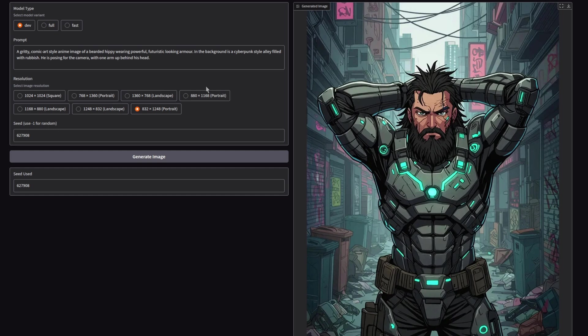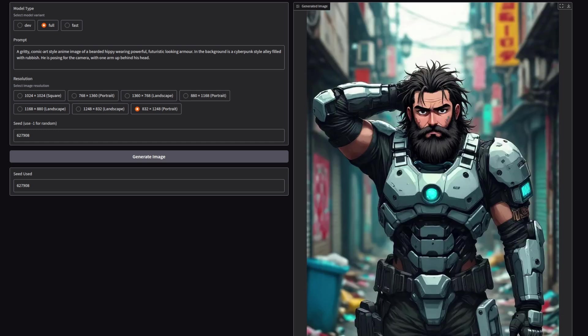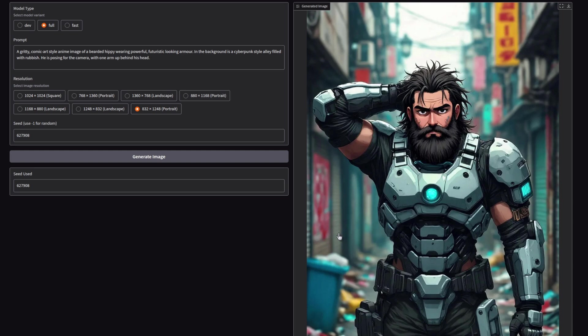Another style then, and this one is meant to be a gritty comic art style manga image of a bearded hippie. He's meant to have one arm behind his head, not both of them, so it did quite well on the style, but as for following the prompt, not quite. The full version does better follow the prompt in that he's got one arm behind his head, but this is far too realistic, so it's not really got the style.